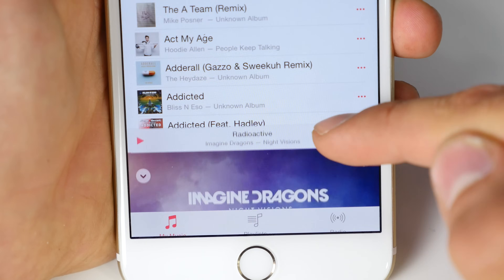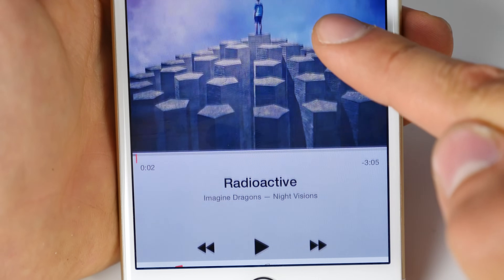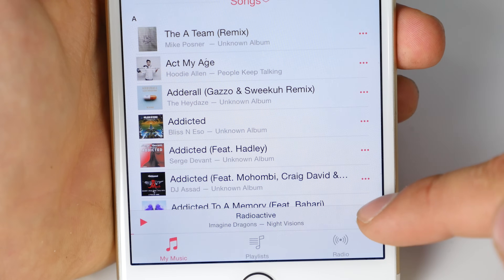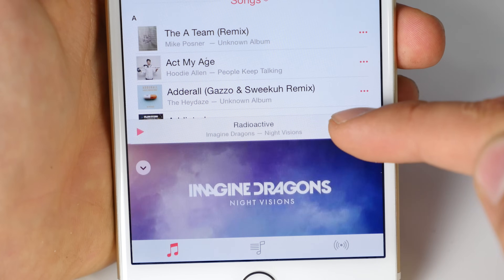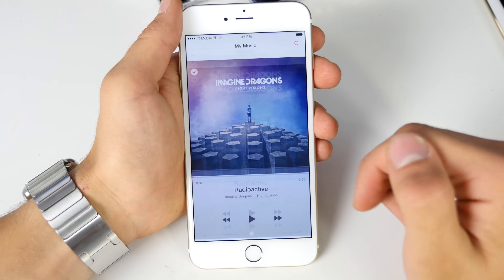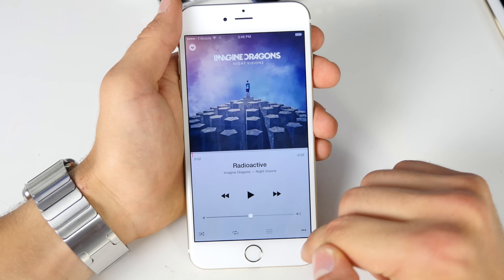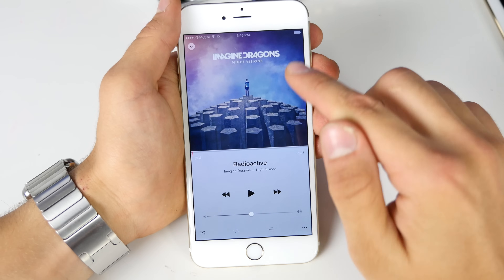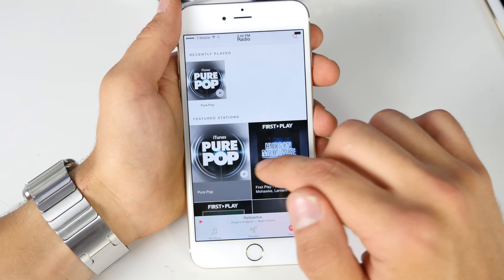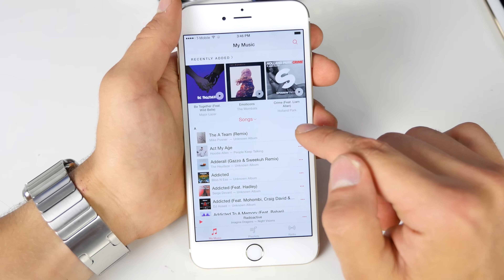Probably the best feature in the new iOS 8.4 update is this mini player. Not only is it beautiful, it's very functional. It's available on all three pages in the music application, and what it allows you to do is easily switch songs without needing to go to the now playing page. It's right down there on the bottom, and you can pause and play music using that little icon on the mini player.